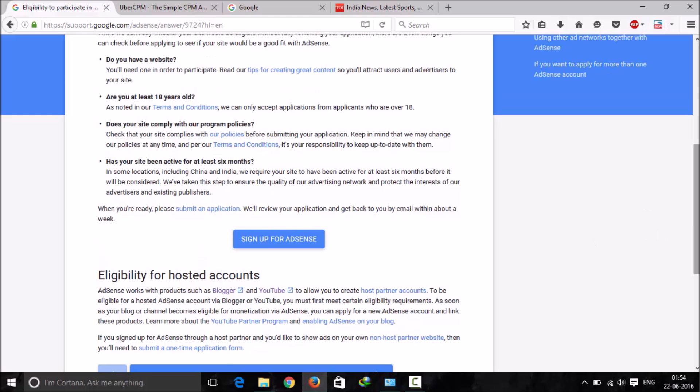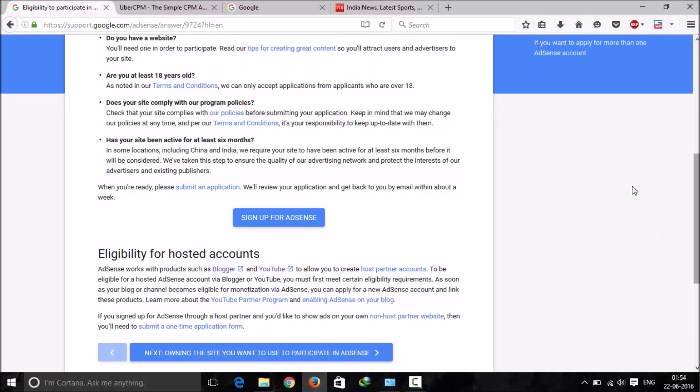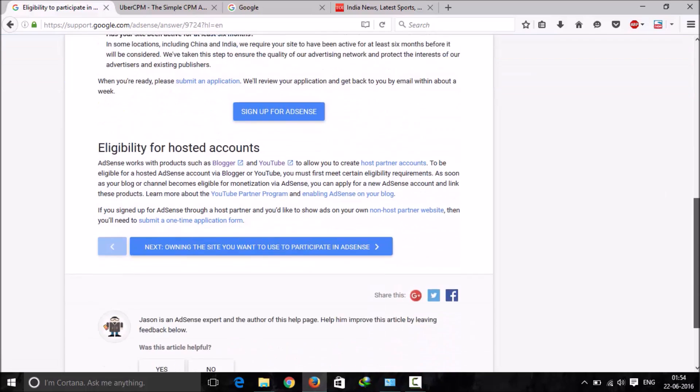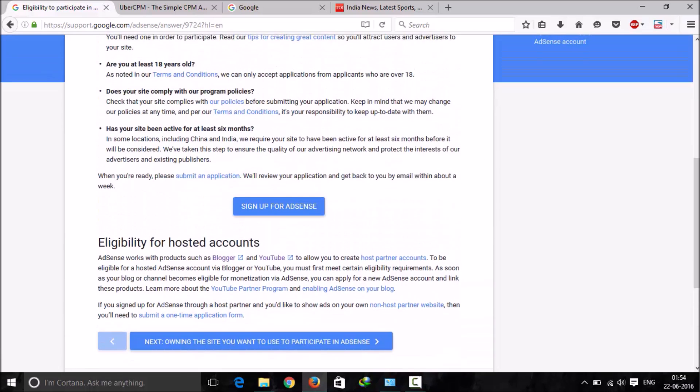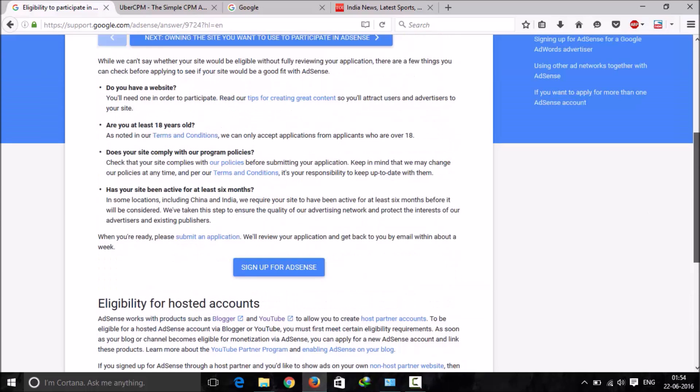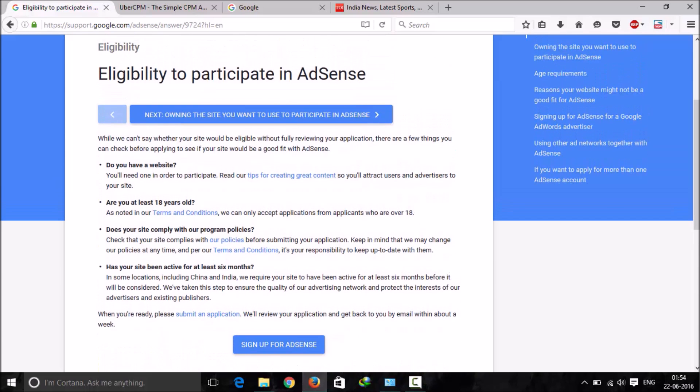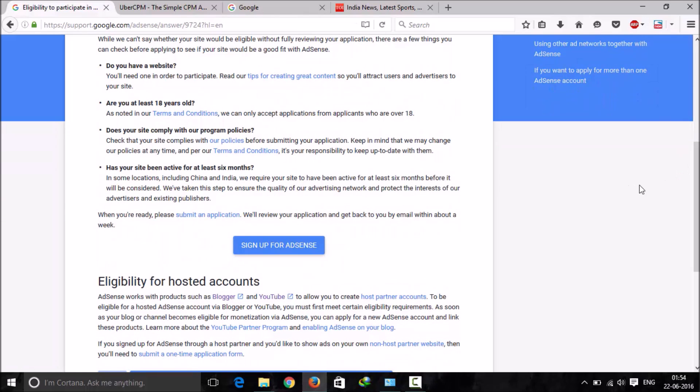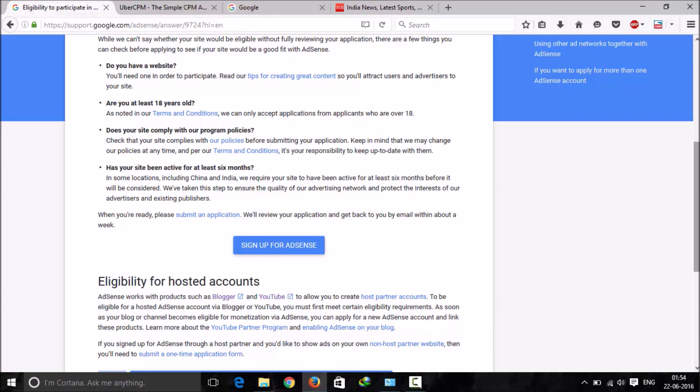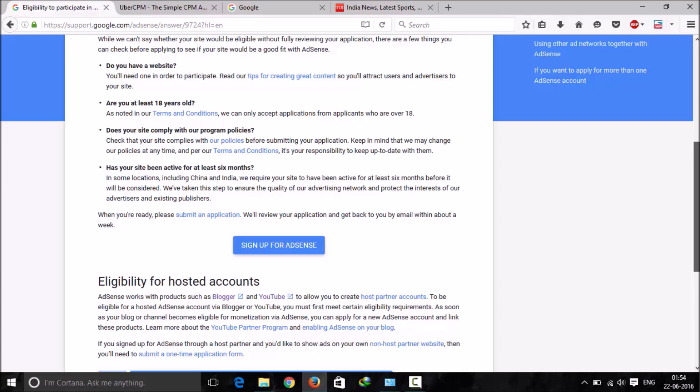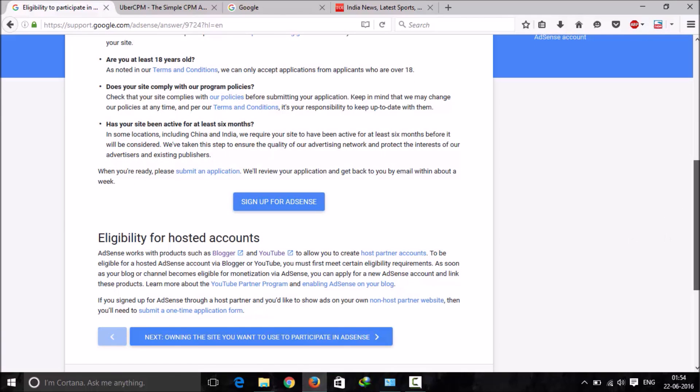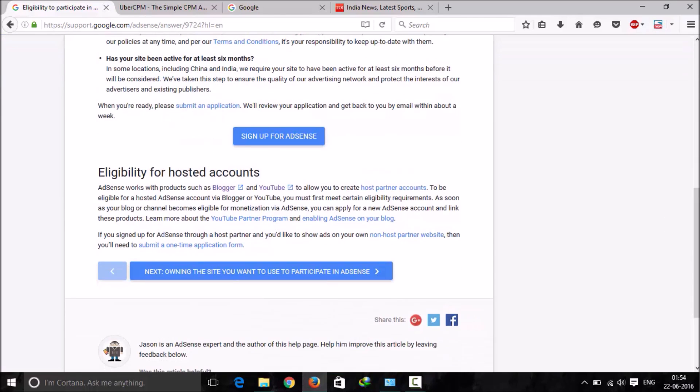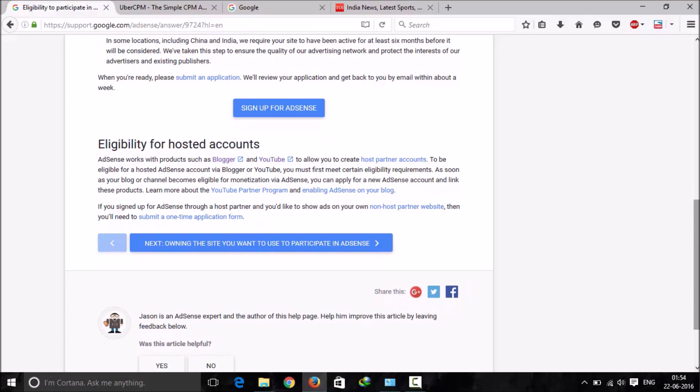These are not the only criterias. The other criterias which are not mentioned there but may be mentioned in their policies is you need to have quality traffic, all organic, and a good traffic rank. Alexa rank is not that much considered but it shows that you are getting good traffic.